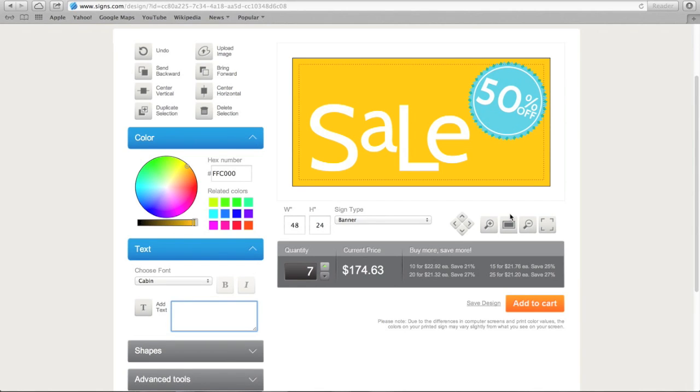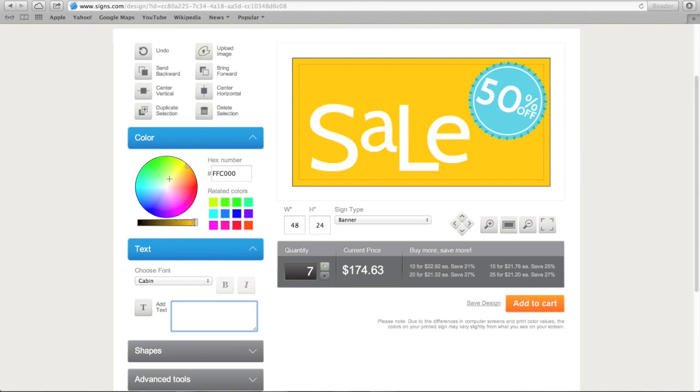On the left side of the design tool, you'll find several basic tools that we'll explore while we customize our sale sign. First, let's change the colors.